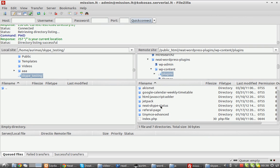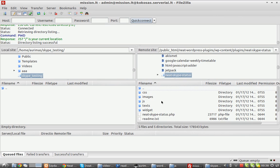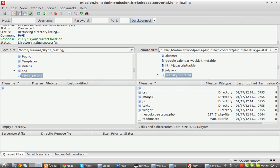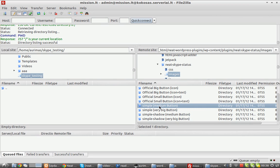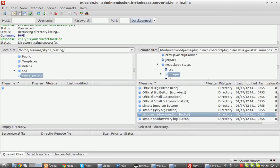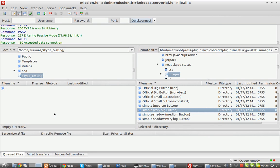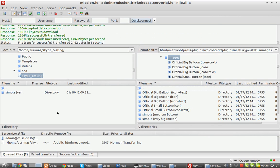Navigate to the plugins folder, then to Neat Skype Status, and then to the images folder. Here you have some predefined images I've made for you. First, download them to your local directory.